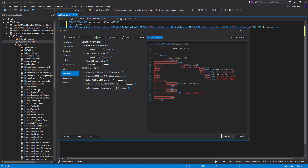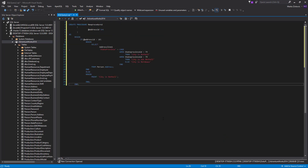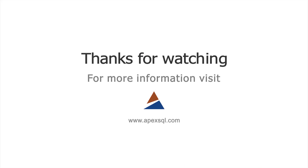When you set all formatting options, click the Save button and Format SQL button from the Apex SQL Refactor toolbar. Again, this looks much better. For more information, please visit ApexSQL.com.